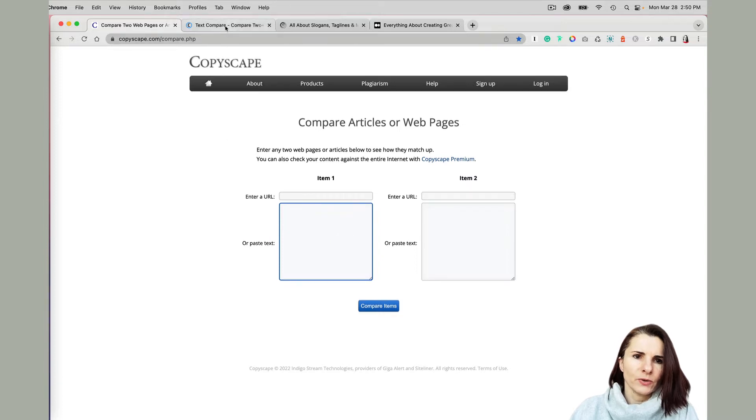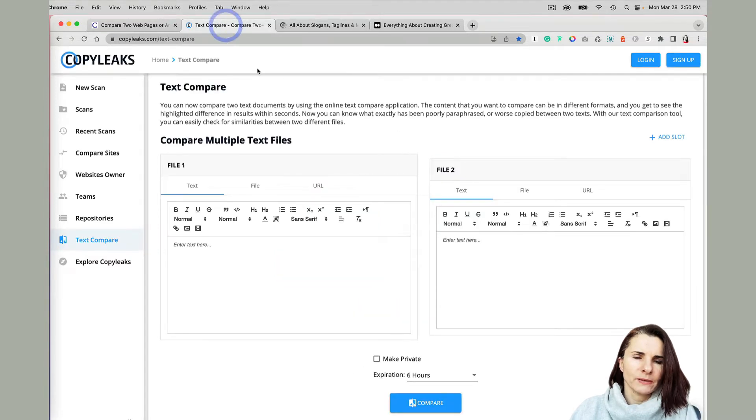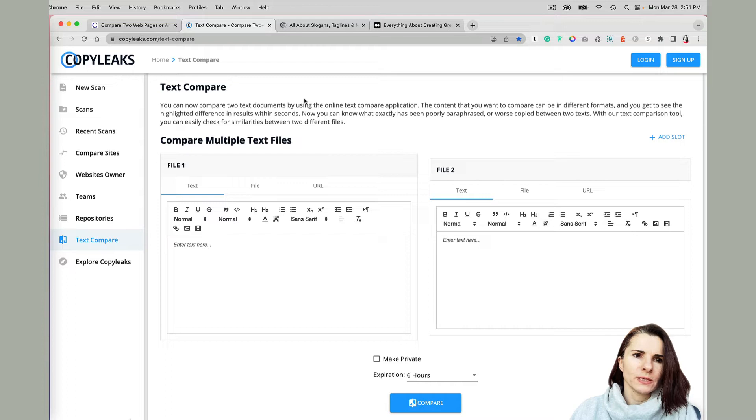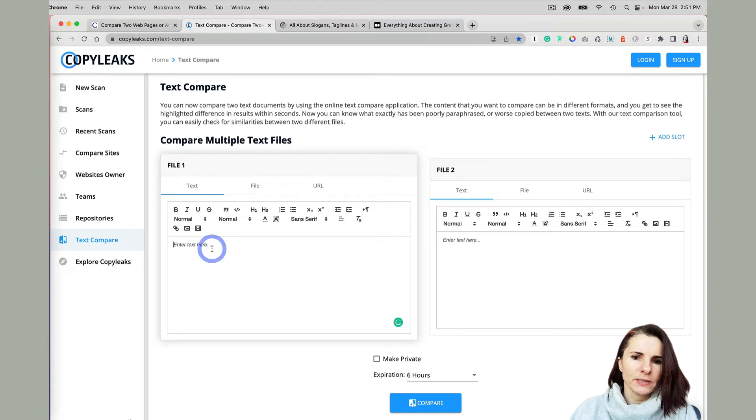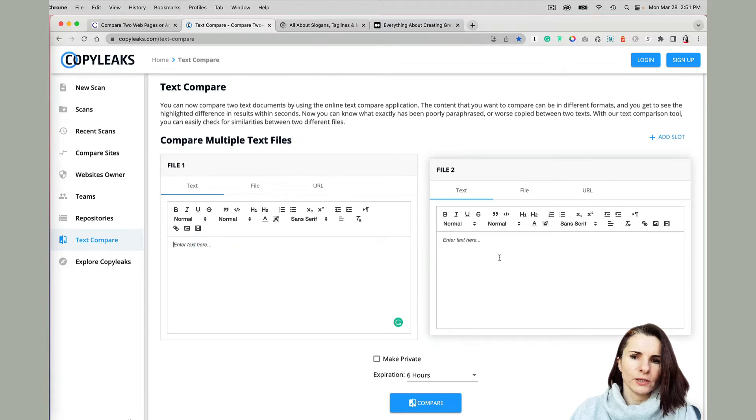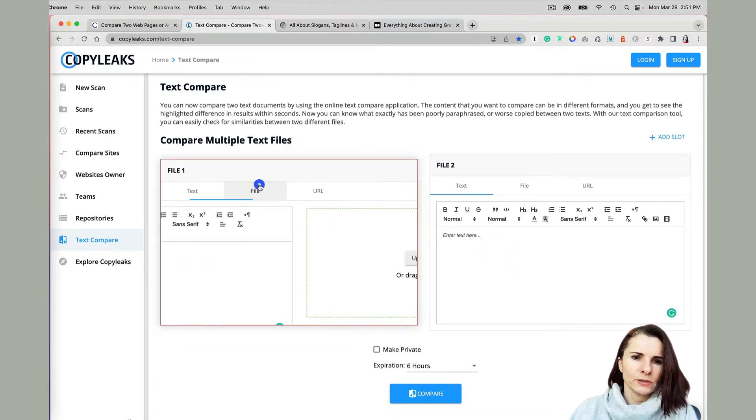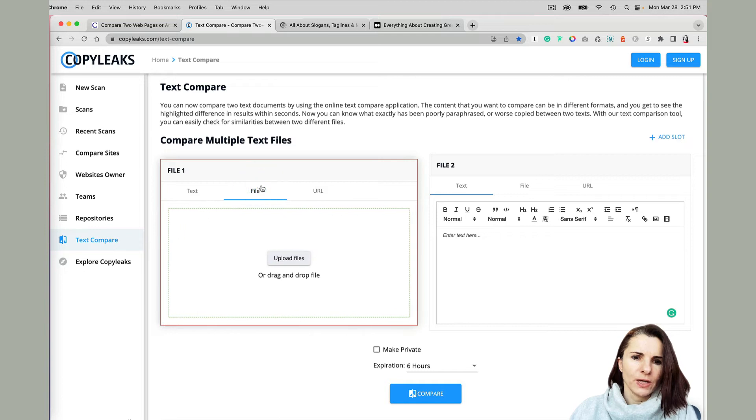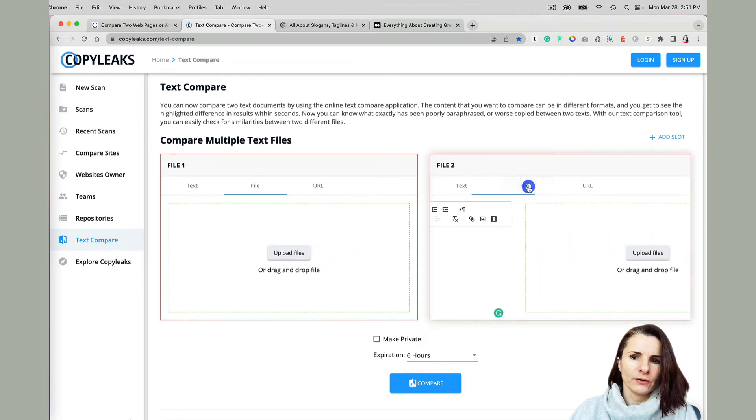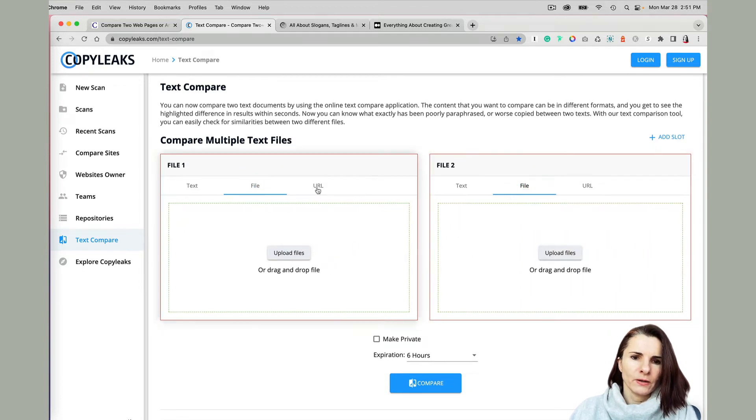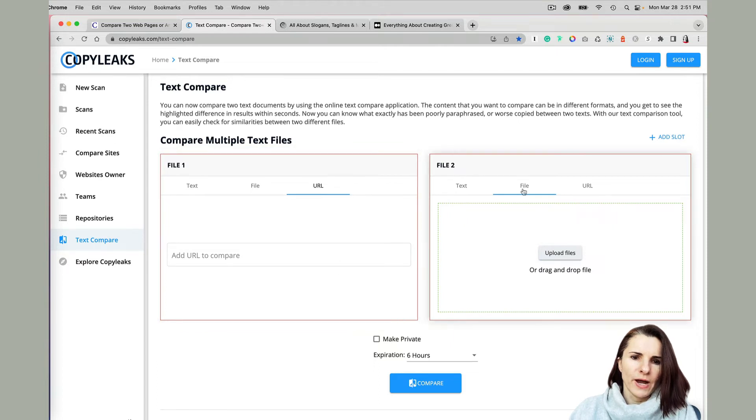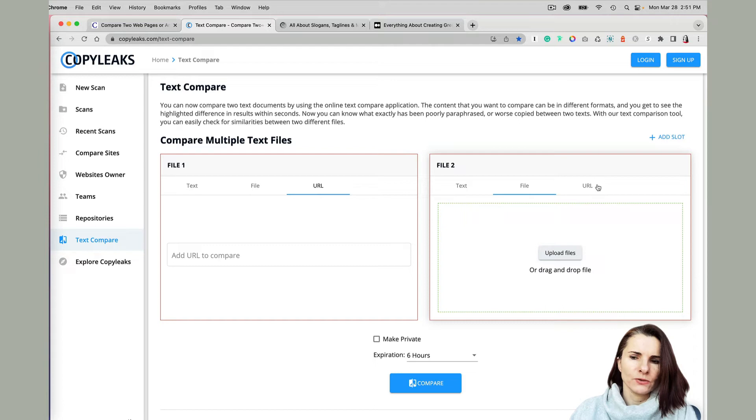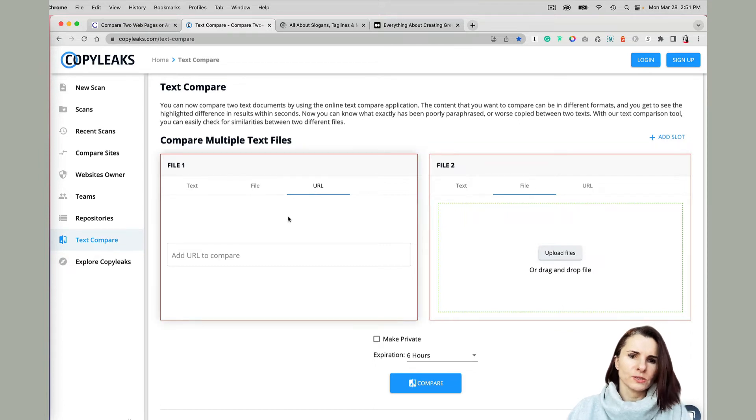But the better product, the better website, is Copyleaks.com. And here, actually, you have the ability to copy the text from file one to file two and compare. You can upload a file and compare, or you can do URL, and you can also do file versus URL or text versus URL and so on. But I'm going to use the URL.